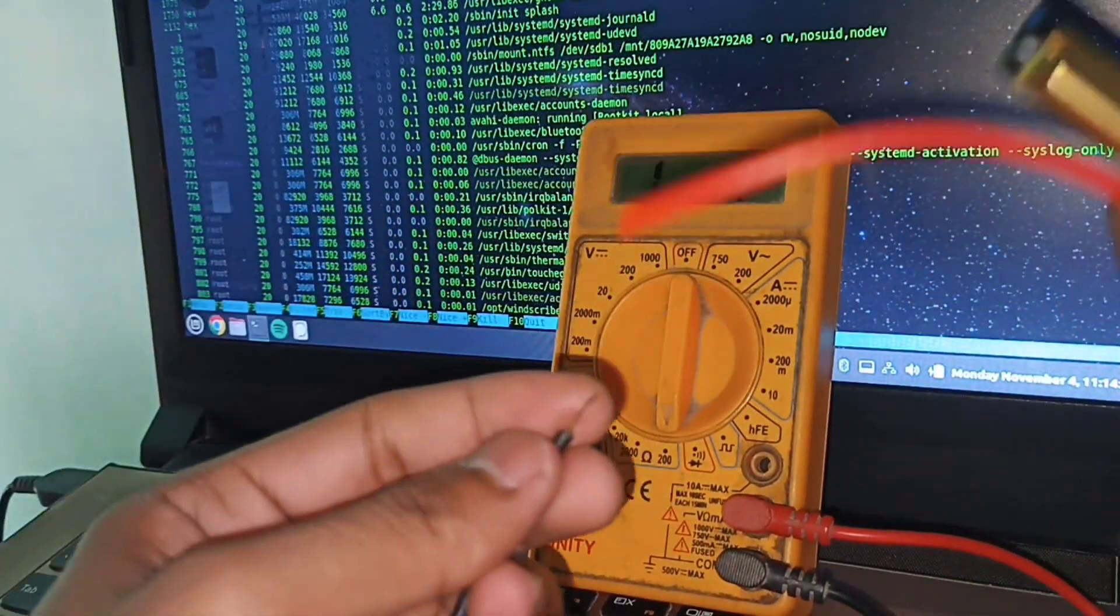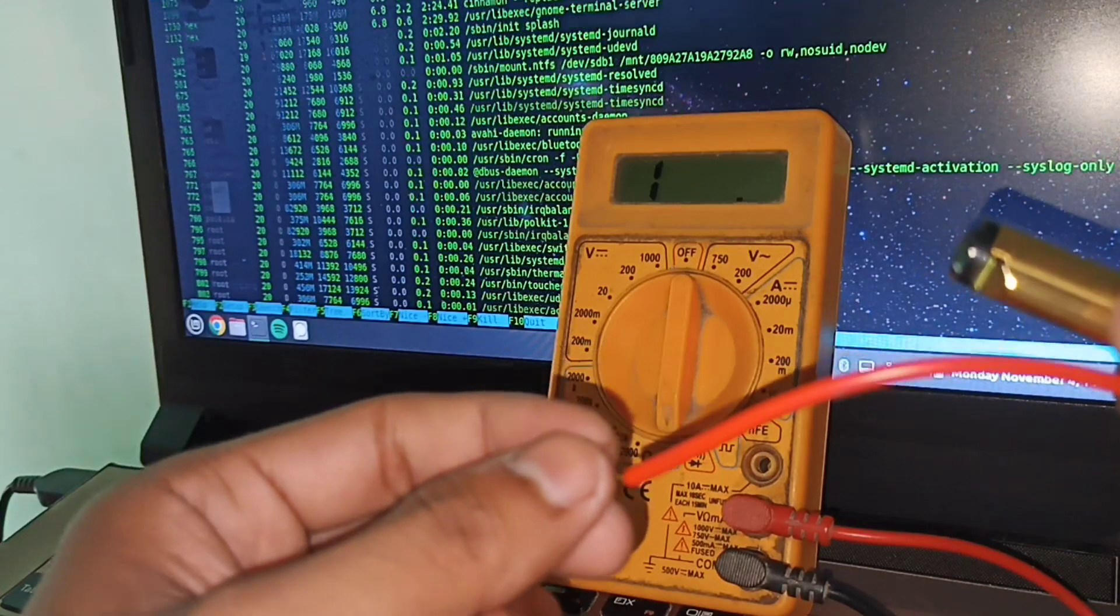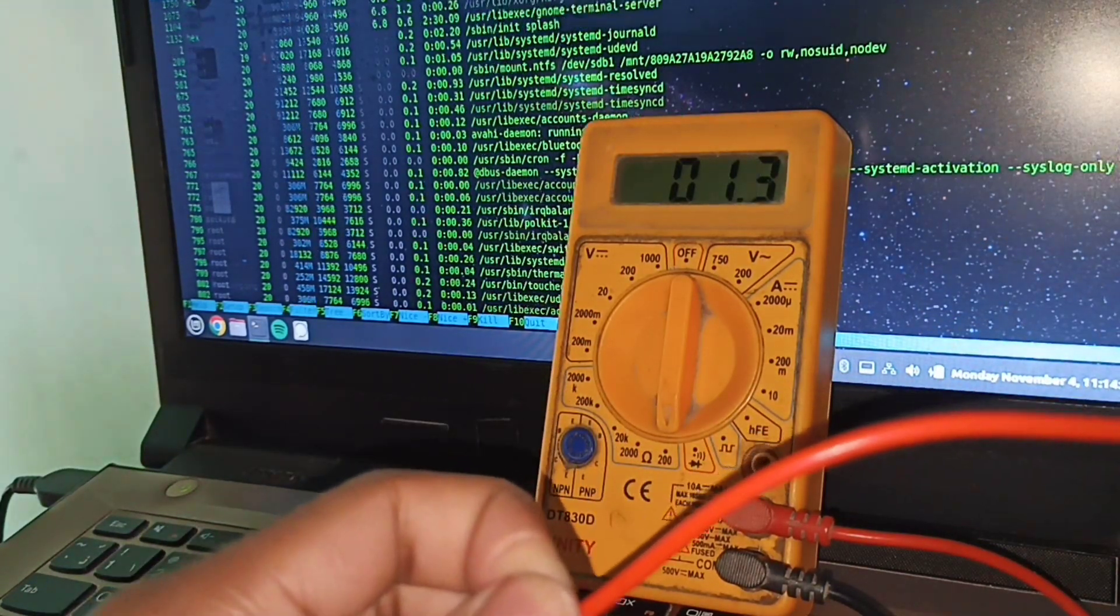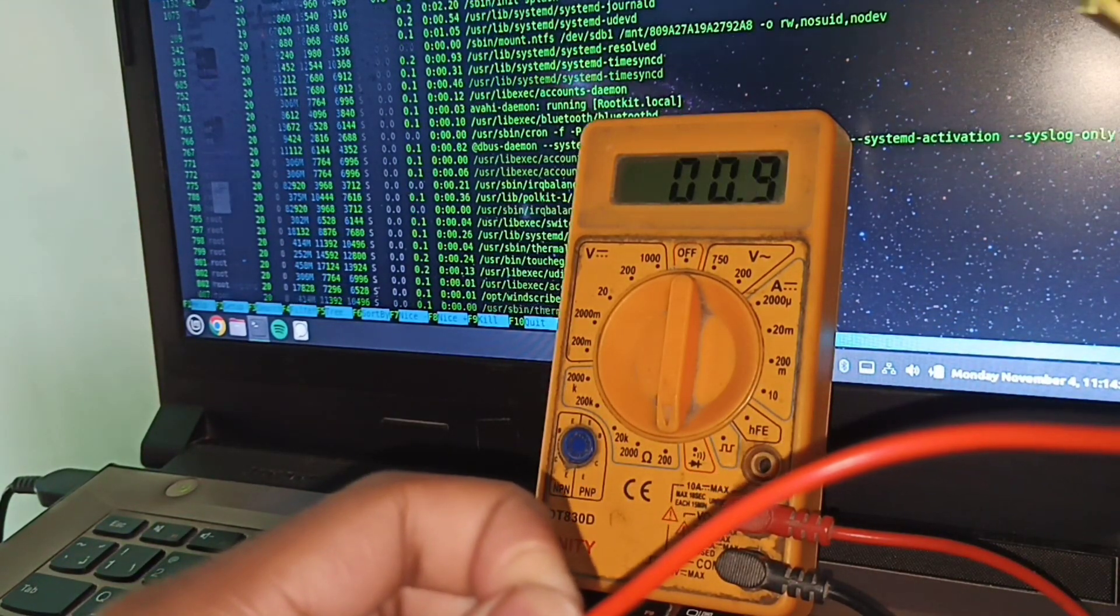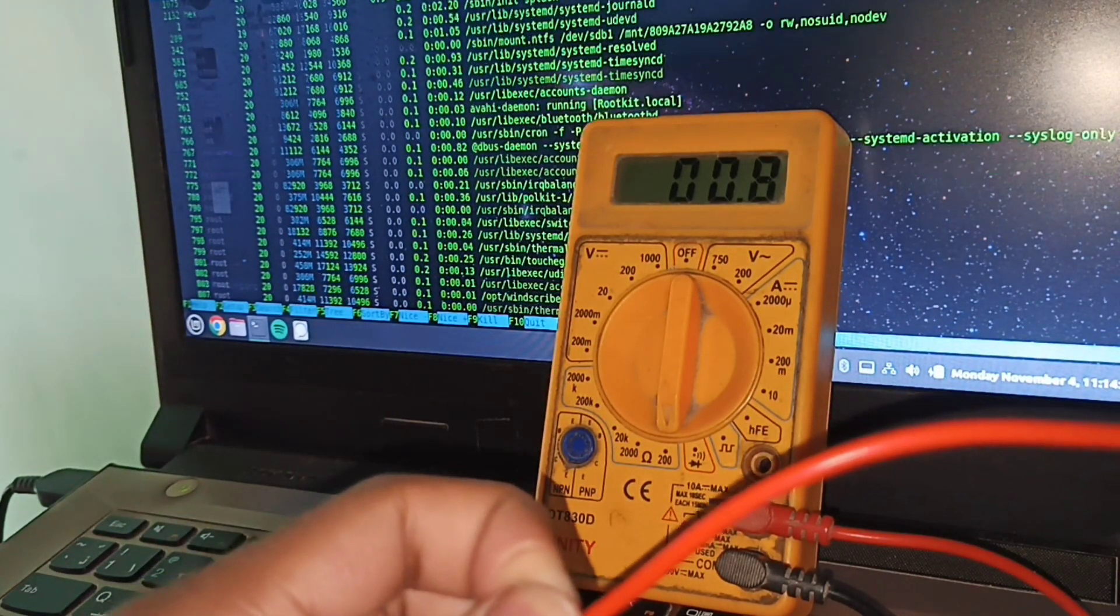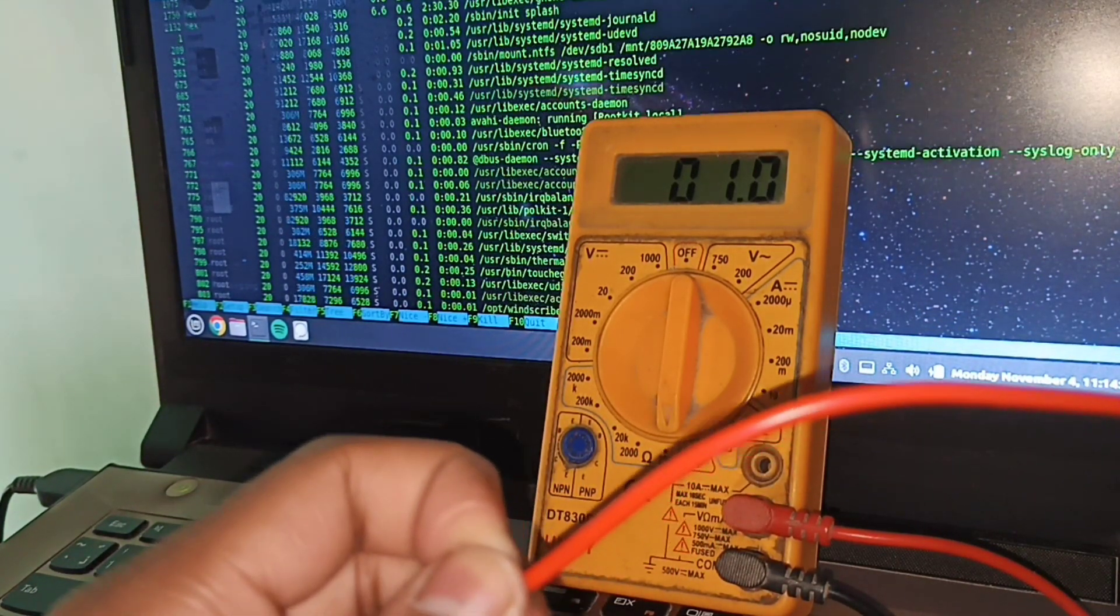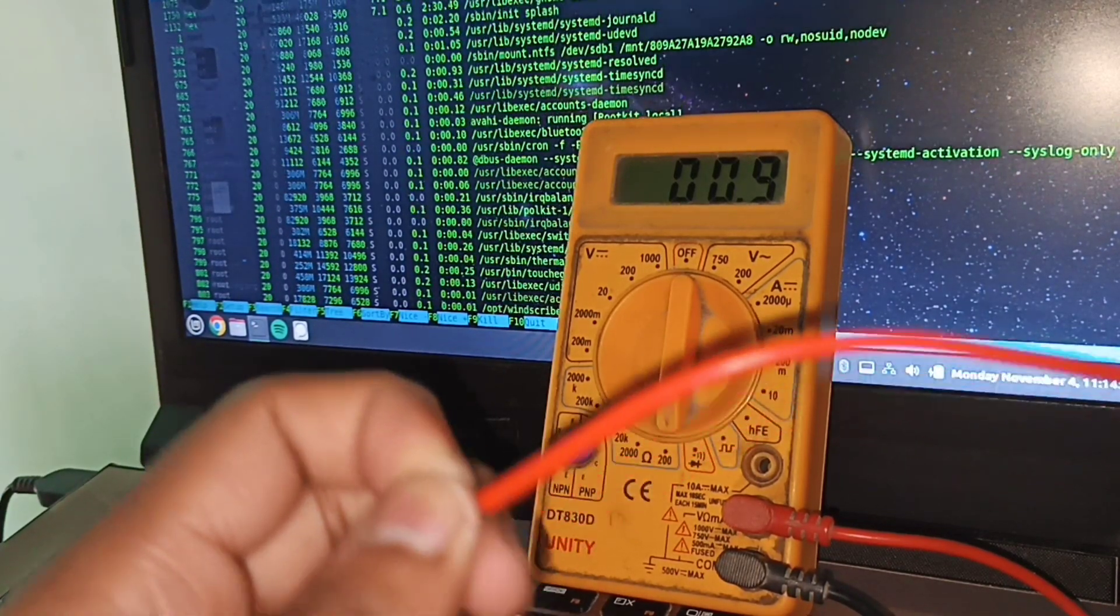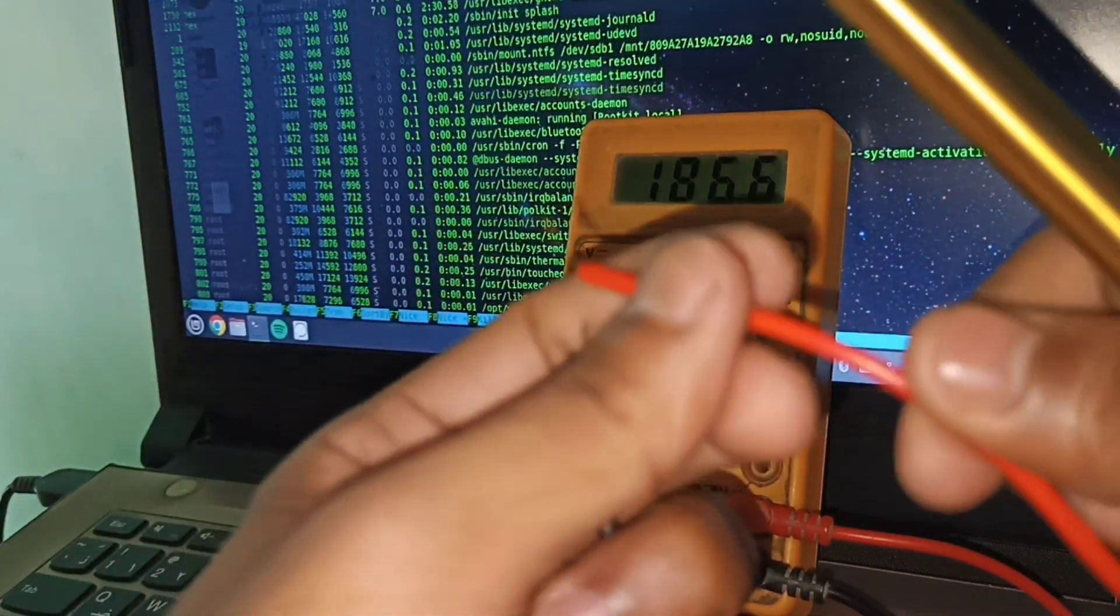Let's check some resistance. Let's check its internal resistance. Internal resistance is 0.9 ohms.